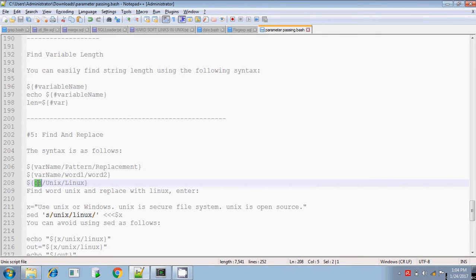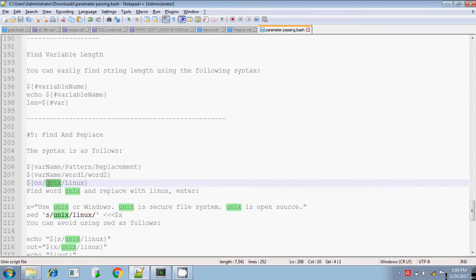The variable being used is 'unix string'. In this variable, you are searching for the pattern 'unix'. If 'unix' is found in this variable or string, then replace it as 'linux'.